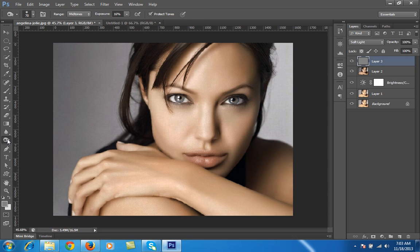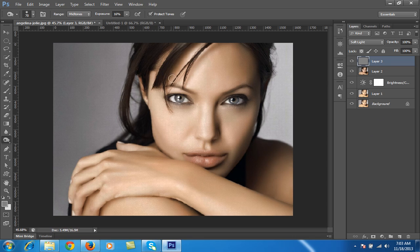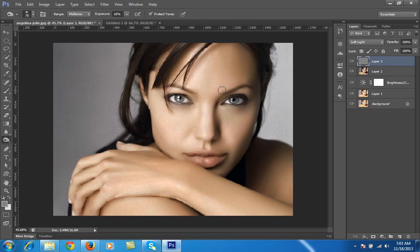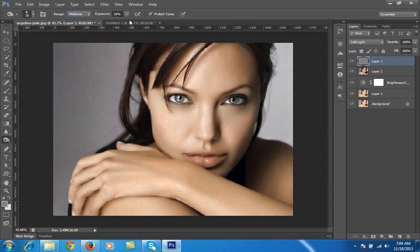Now go to dodge and burn. I will use the burn tool first. My aim is to apply dodge and burn for a special effect. There are three types of tones in this image: shadows, midtones, and highlights. I will apply this burn tool on the shadows part of this portrait, so I will choose midtones, then set exposure to 16% and protect tones.